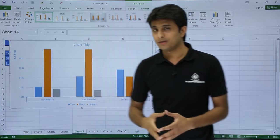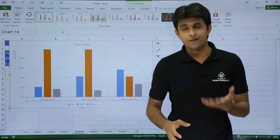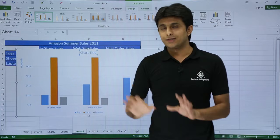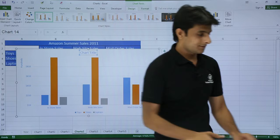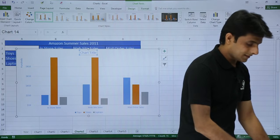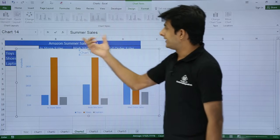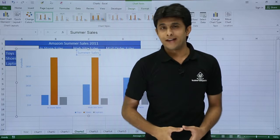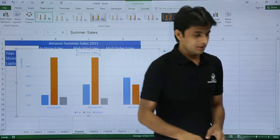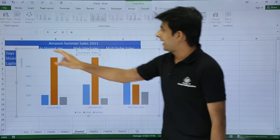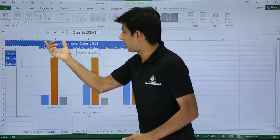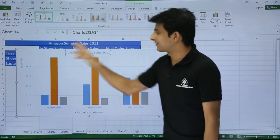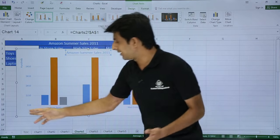Next, let's format the chart title. To change the title, select the chart title and type a new name — for example 'Summer Sales' — in the formula bar and press Enter. If you want to link the title to a cell, select the chart title, type an equals sign, and click the cell containing the text you want. Press Enter and the chart title will display the cell's content — for example, 'Amazon Summer Sales 2011'.